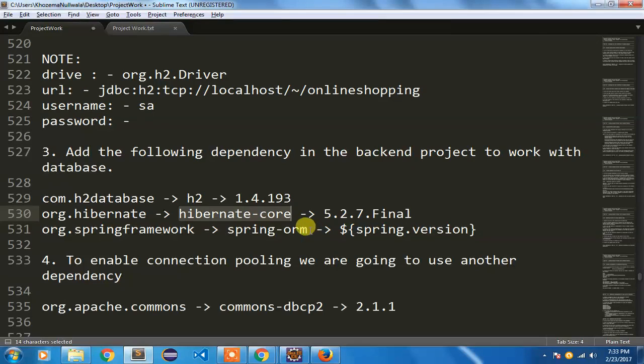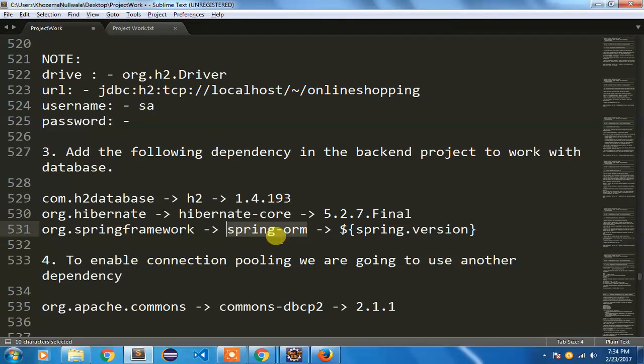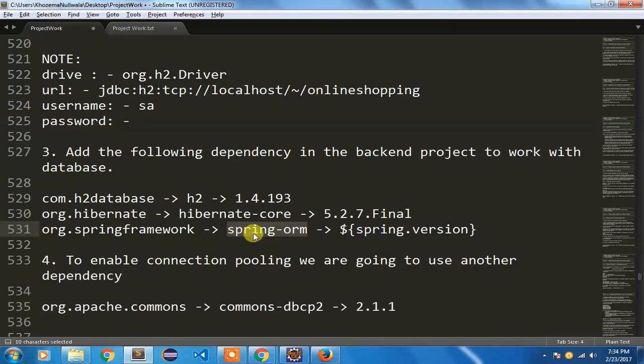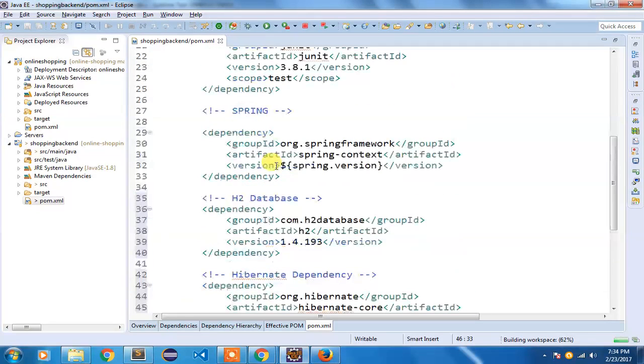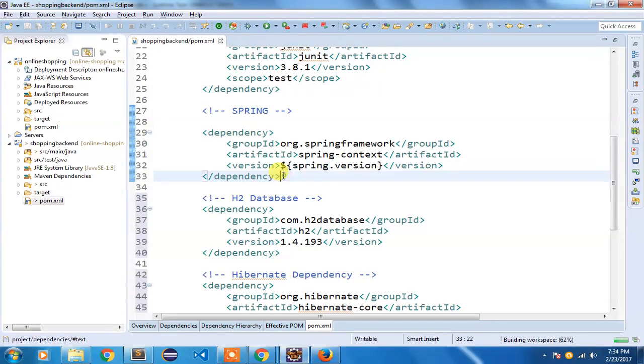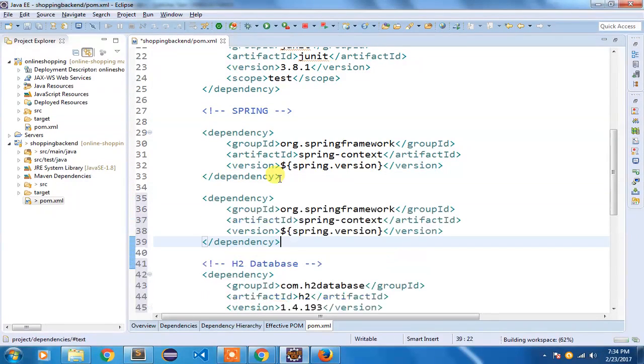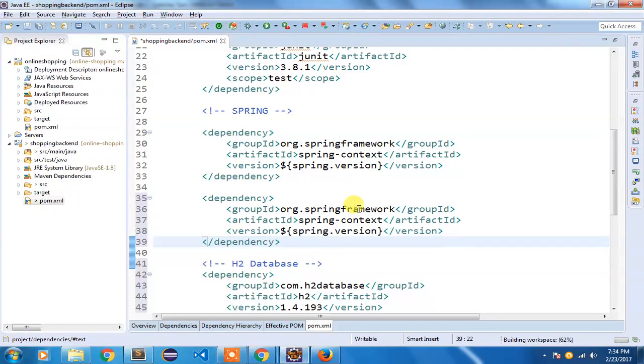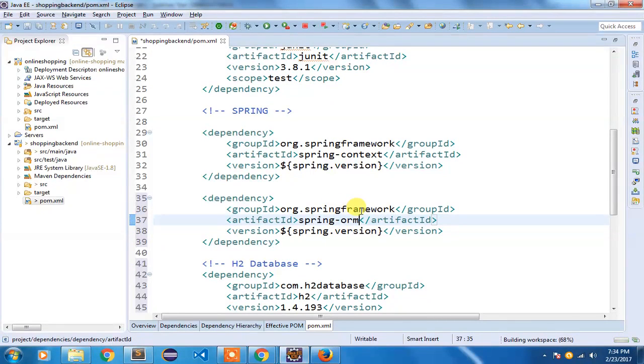Spring also has this ORM supporting framework available which has a good integration with Hibernate. That will help us to do all the secondary tasks such as transaction management and all those things. That's why I want to add that Spring ORM dependency in our project. This will take care of all our secondary concerns such as the data source management and your transaction management. Save it.